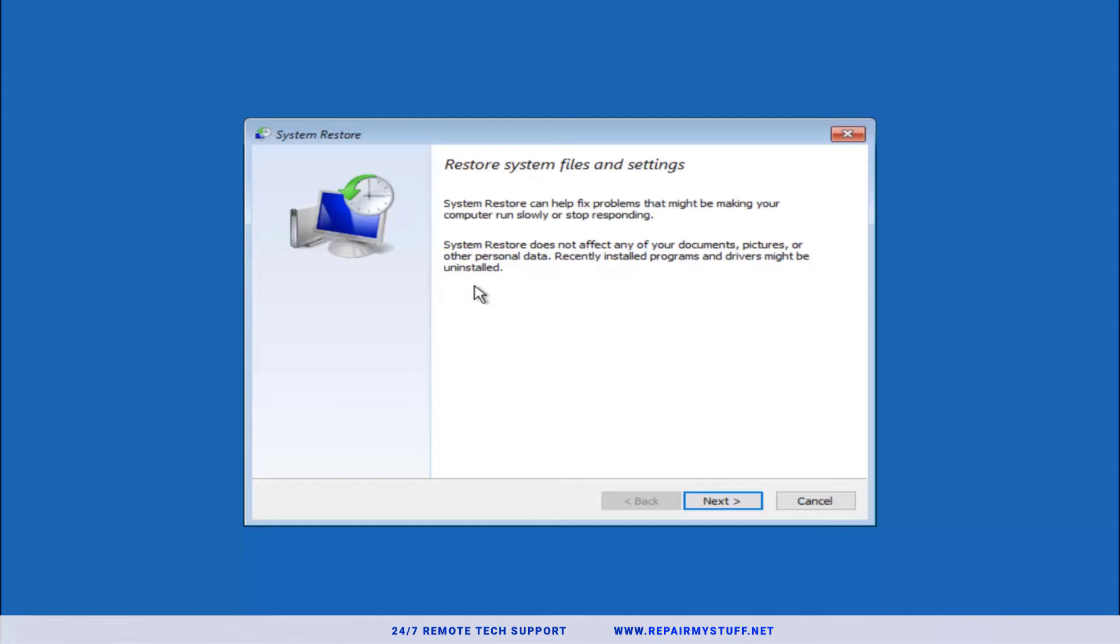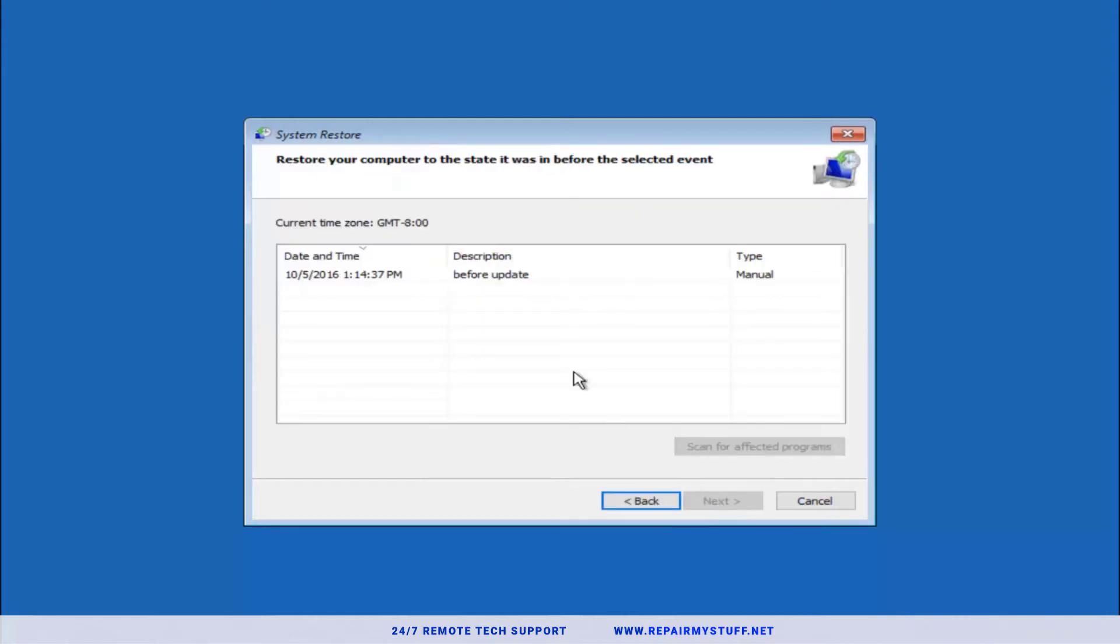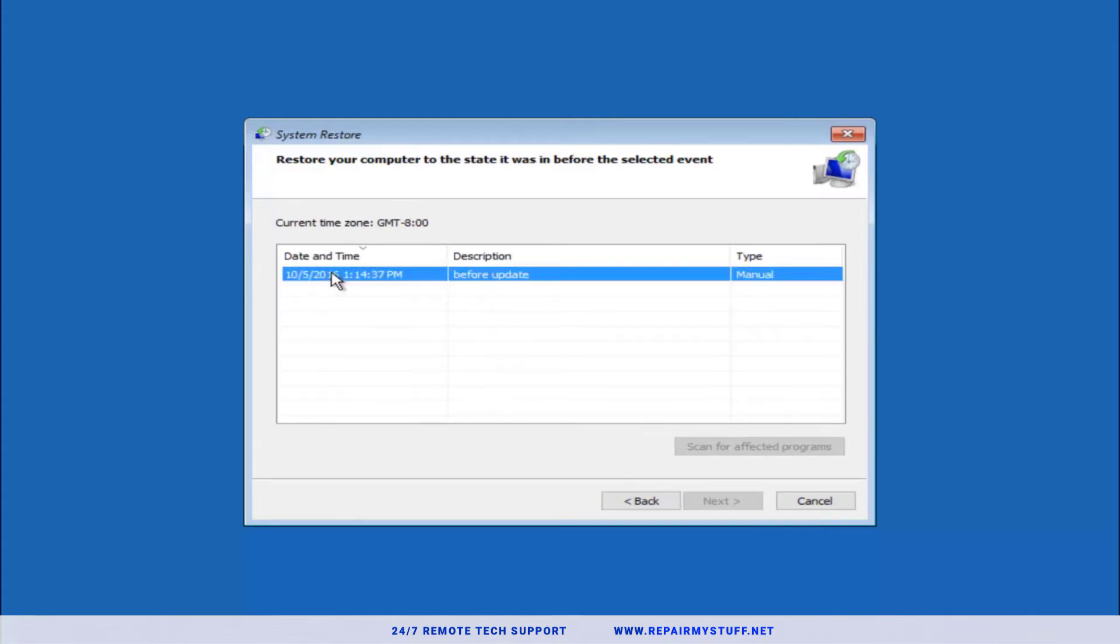If you can pinpoint when your problem started, like after you started a specific program, then I would recommend booting into your computer in safe mode and uninstalling that program, then resetting your computer to see if it works. If it doesn't, we're going to go here to the restore point. In this example, we see one system restore point here. If you have multiple, you can always select a different one.